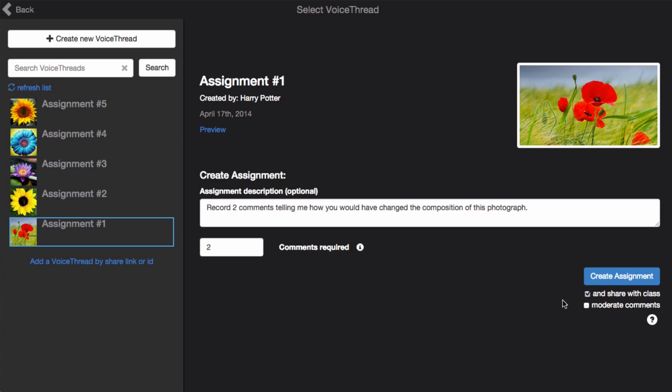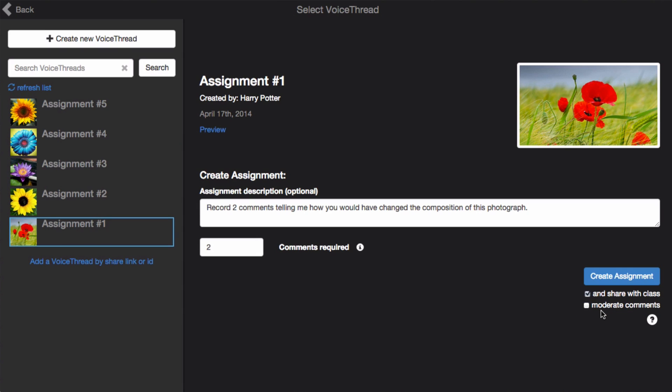Over on the right side, you can opt to share the VoiceThread with your class, it will be shared by default, and you can turn on Comment Moderation. This means that students cannot see one another's answers or comments, so it's a great option for assessment. When you're ready, just click Create Assignment, and you're done.